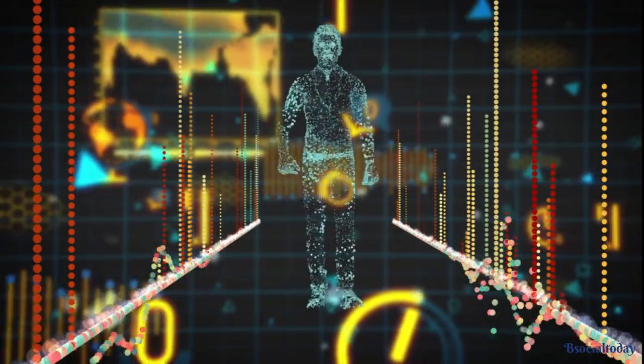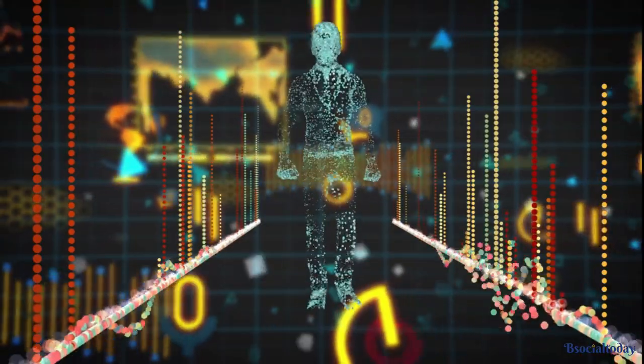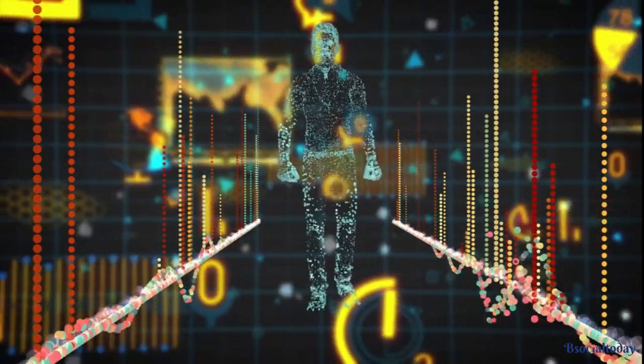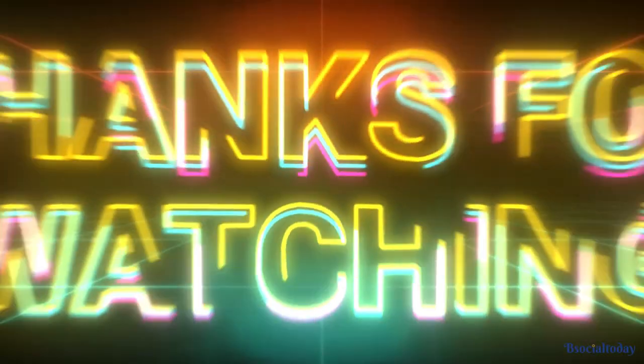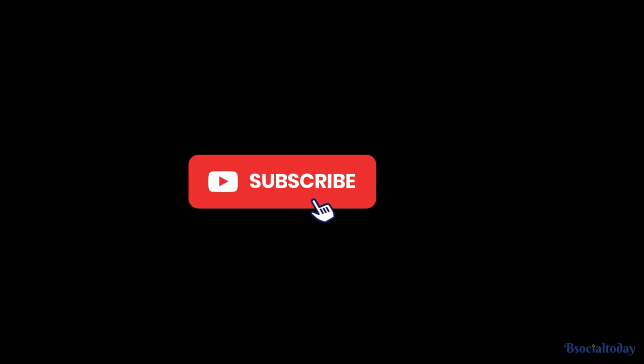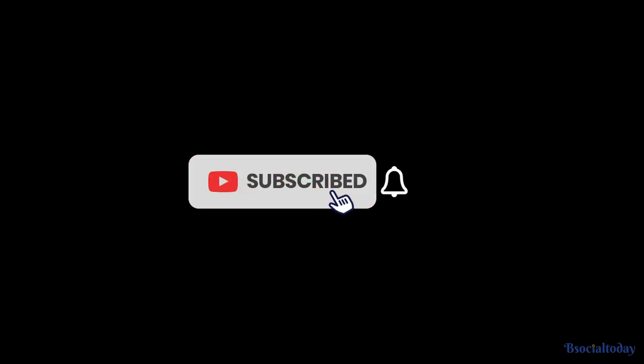So, join us on this incredible journey as AI shapes our future. Thanks for watching, and don't forget to subscribe to our channel for more exciting updates on the latest AI advancements.